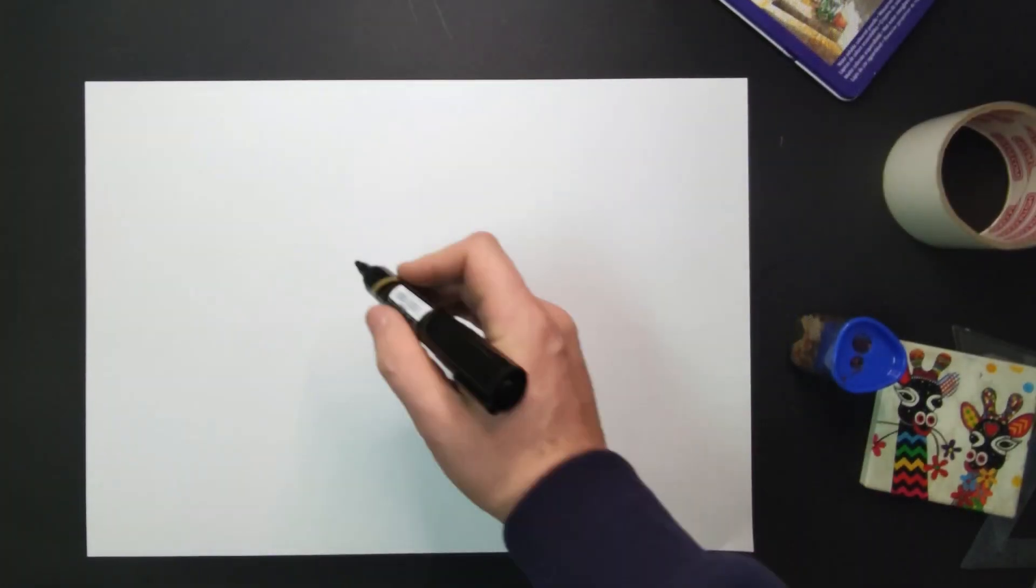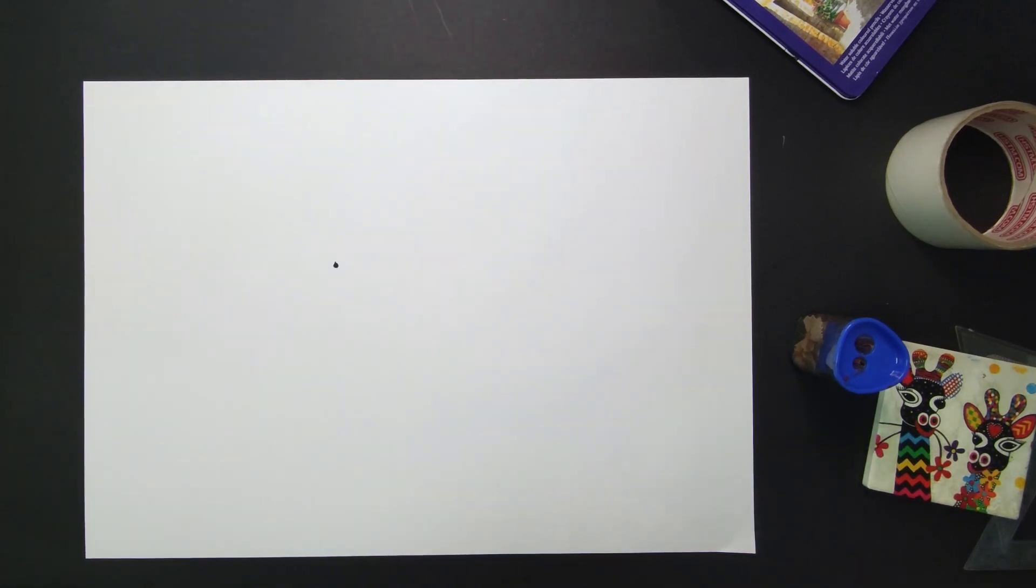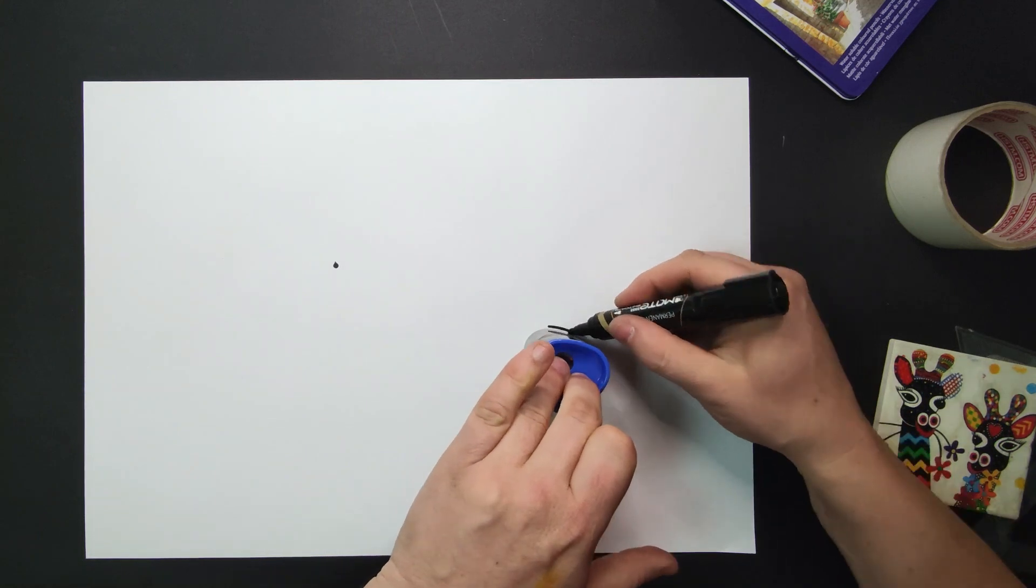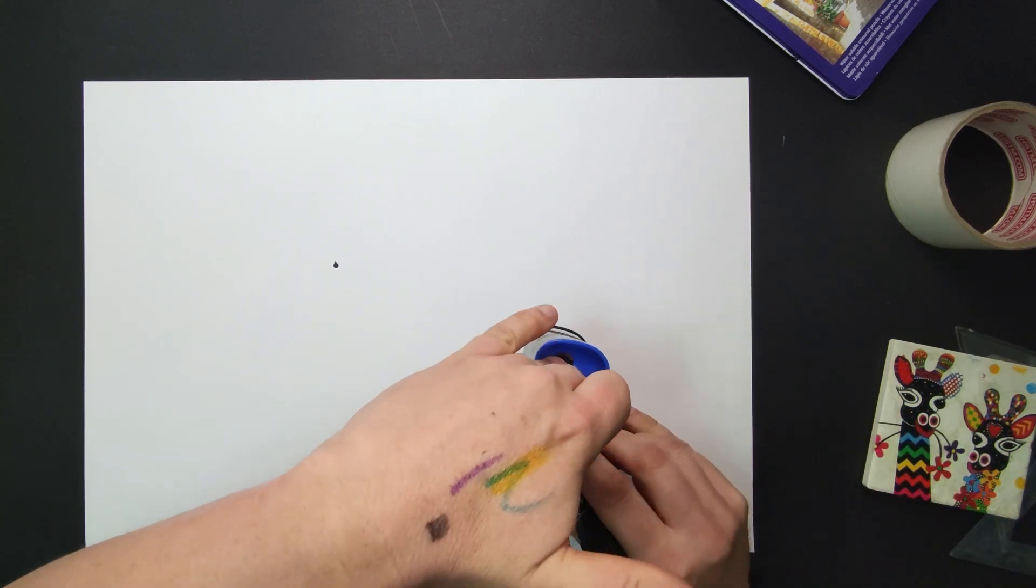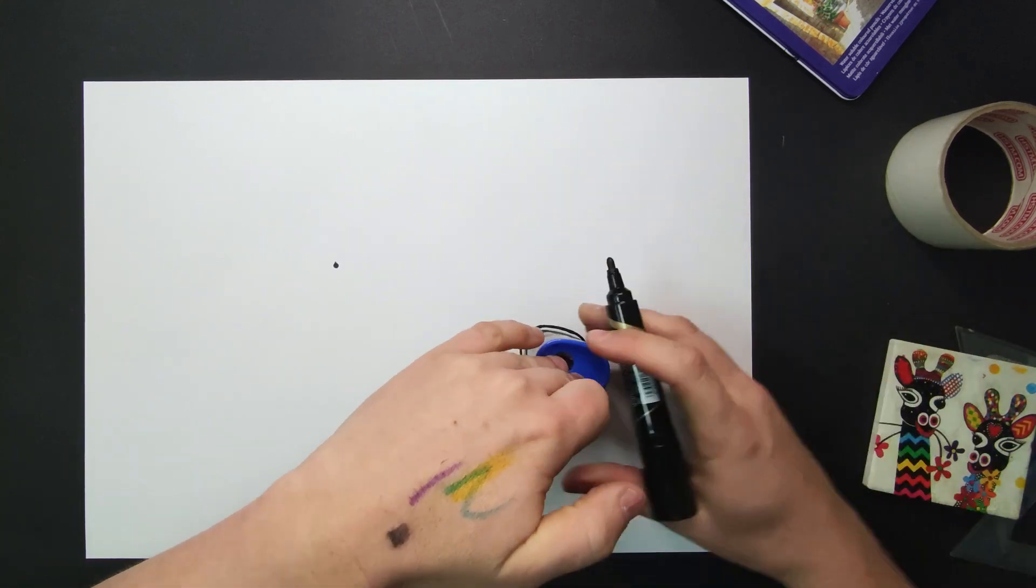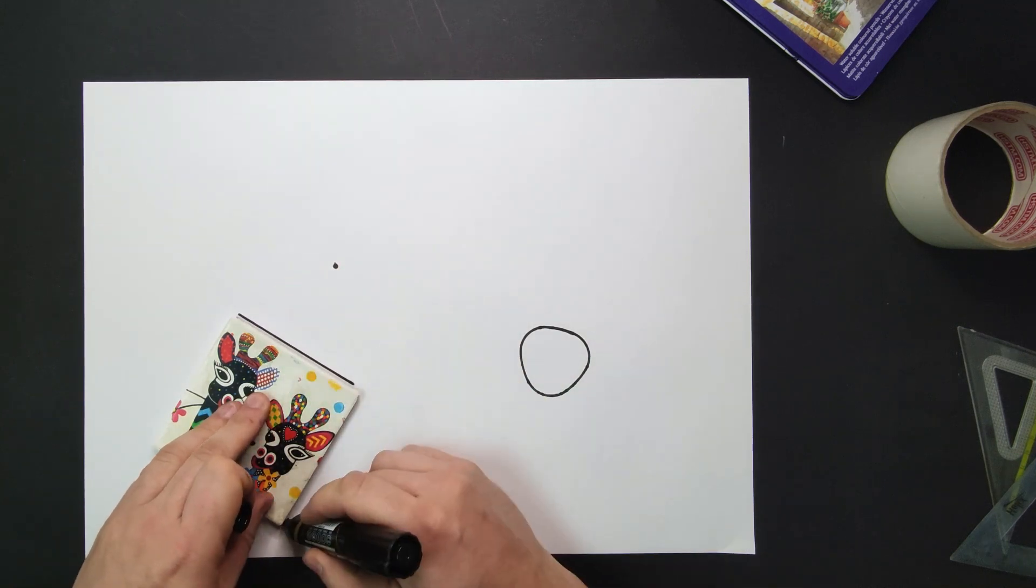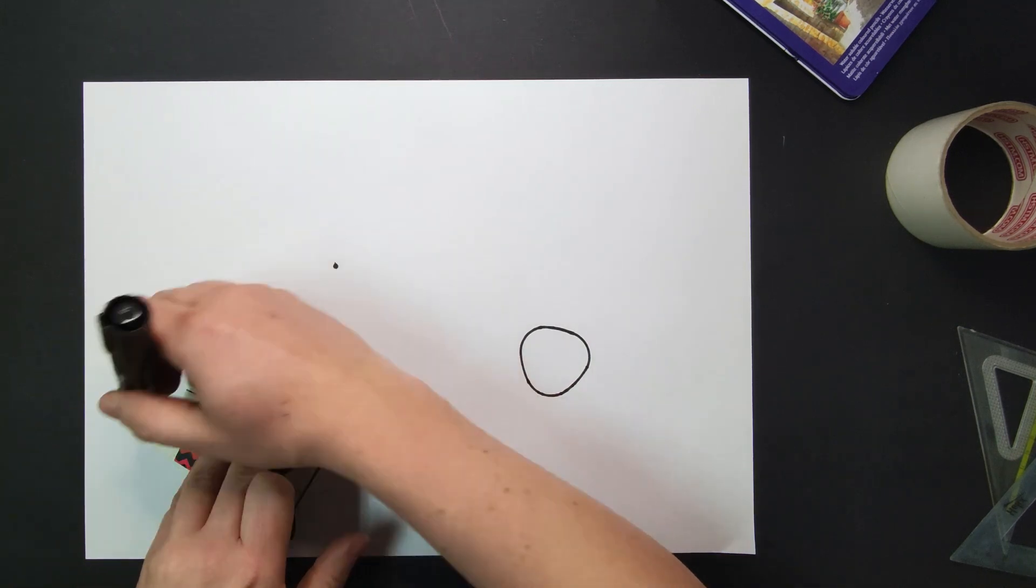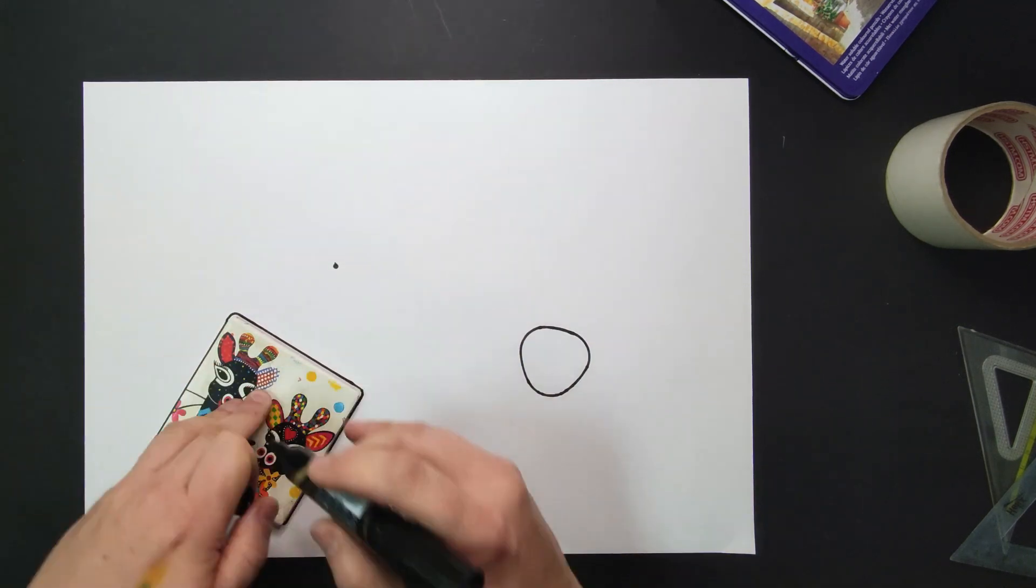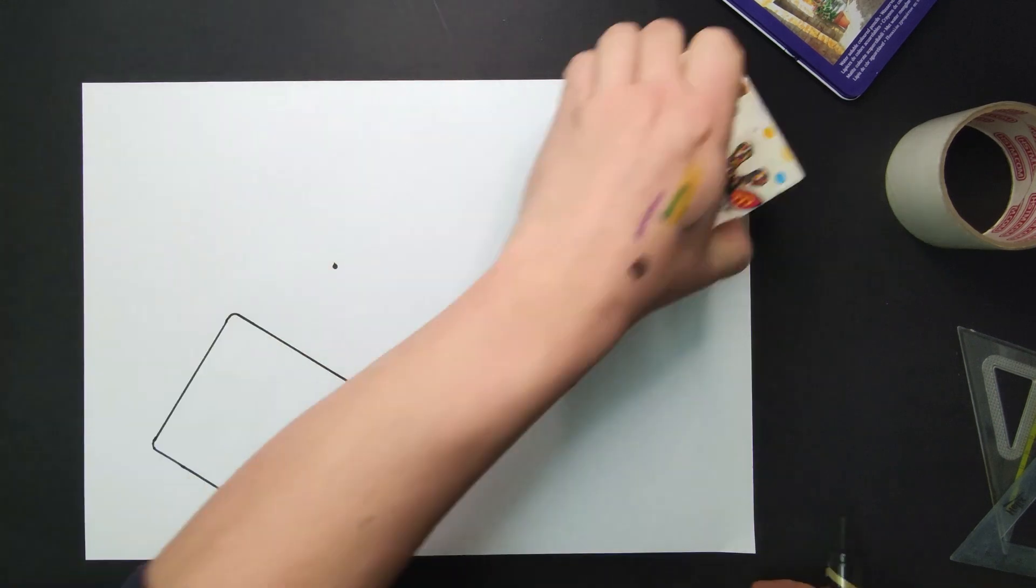Start your perspective illusion by placing a dot or a vanishing point on the page. It doesn't necessarily need to be in the middle. Now take the objects that you found earlier and start tracing around them. You can scatter them around the page. Some of them can even overlap off the edges of the page.